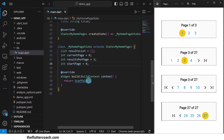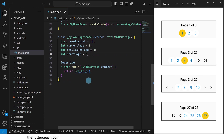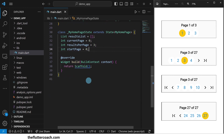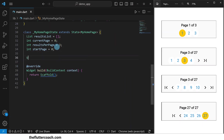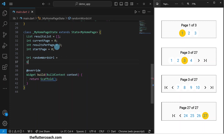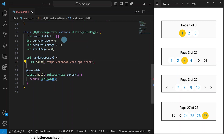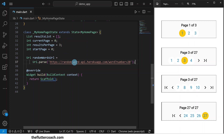The next thing is to write the code for fetching random words from the API, which are acting as results in our app. First, let's minimize this window so that we can see our code nicely. We'll start by defining the URL from which we are fetching these random words, and we will use the uri.parse method to convert this string to a URI. This link is in the description in case you want to use it in your app. As we have specified here, we shall be getting 20 random words each time we make a request to this API.